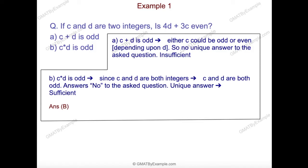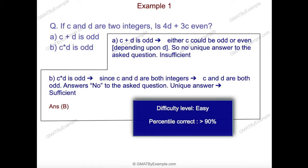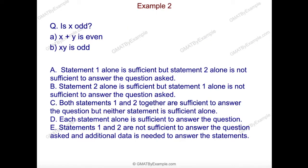Here is a typed-up solution for you to revisit. The difficulty level for this problem is very easy — more than 90% of people get this correct. Now here is example two of even and odd properties. In this question, we are asked if x is odd, and we are given two statements. This is again a yes or no question, so a unique yes or no is sufficient.